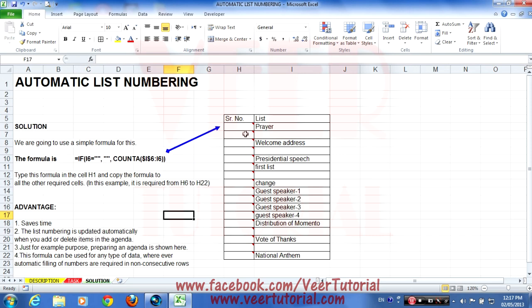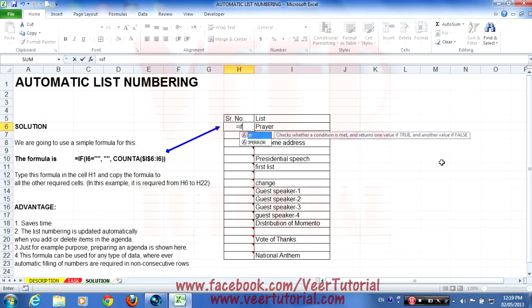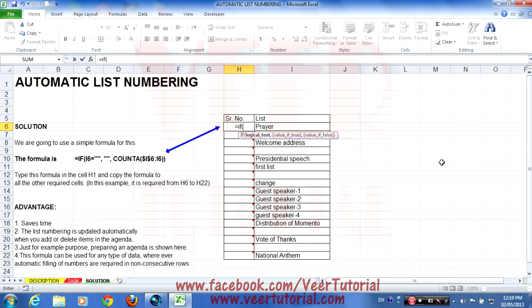We will use two formulas. We start typing our formula with equals to IF. The IF formula is used to check whether a condition is met and returns one value if true and another if false. First we will put the logical condition: the logical test is I6 equals to blank.